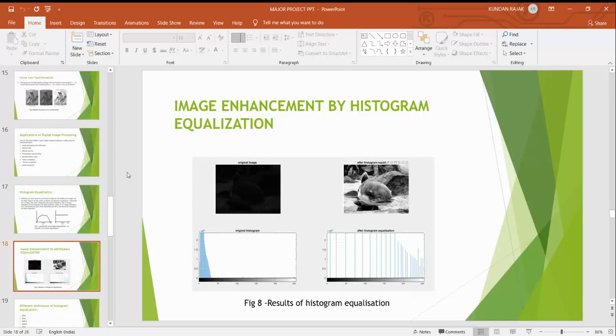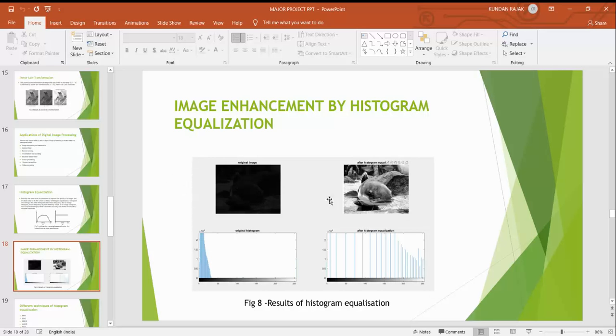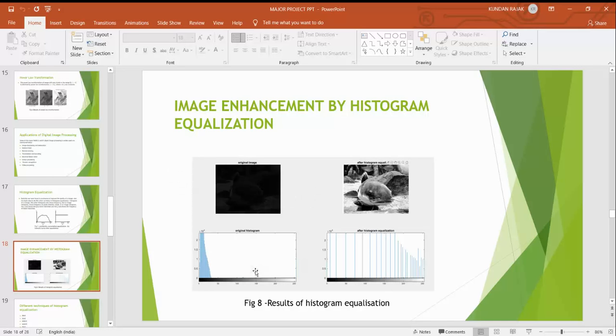We also enhance some images. If we enhance poor quality of any images, it will look brighter after equalization. In the first image we saw that it is very very dark and after equalizing certain values, it will look something like that. And here is the graph showing before histogram equalization and after histogram equalization.